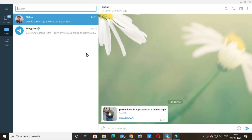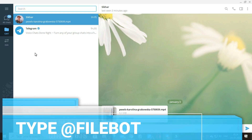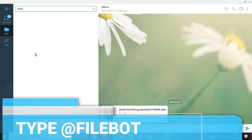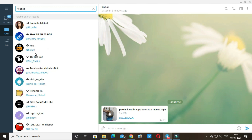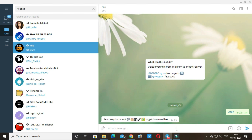First, you have to go on the search bar and then type filebot. Now you have to choose the third option. Then click on the start button. After you do that, it says to send any documents, videos or files to get a download link.